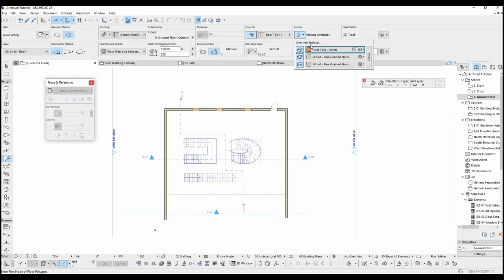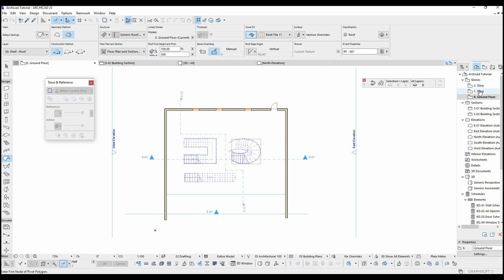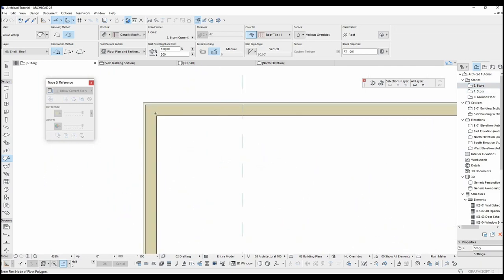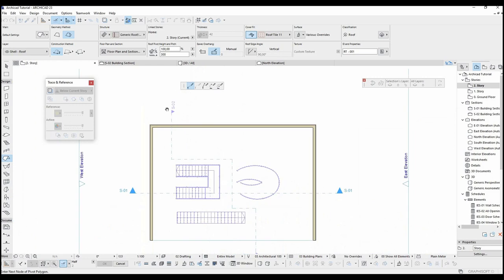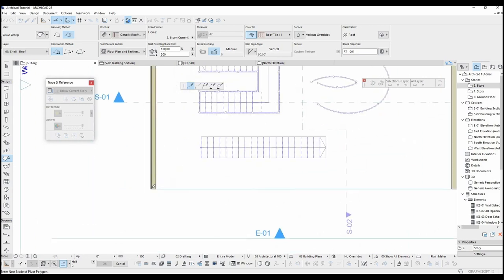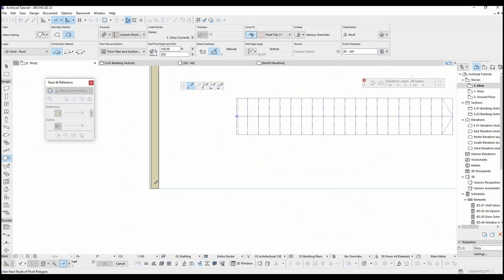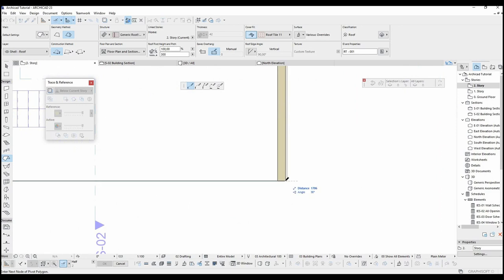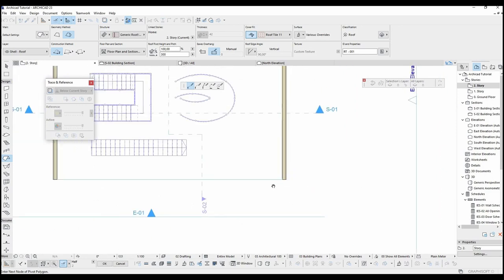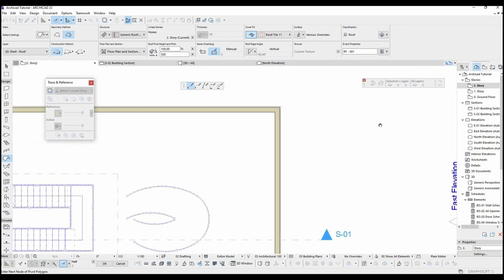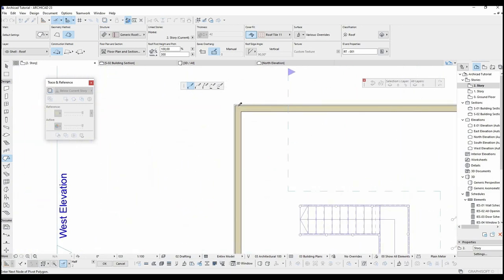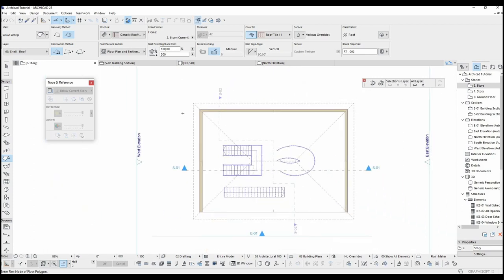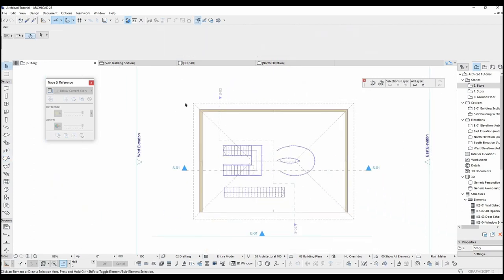After we set up the settings, we can start to make the roof. We've clicked polygonal method. Let's go to second story and begin the roof from this point. I'm going to click all corners. To complete the shape, I must click the first point. I made a rectangular roof with 8 cm eave.